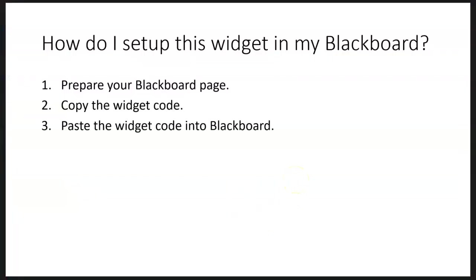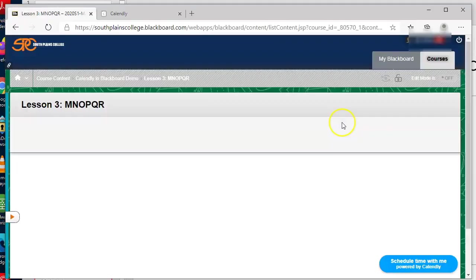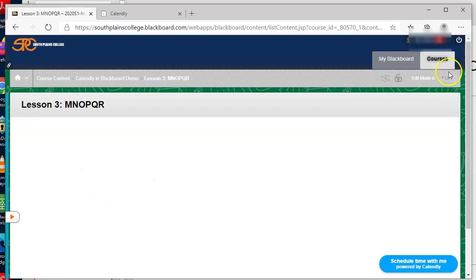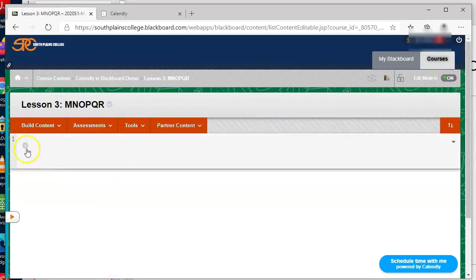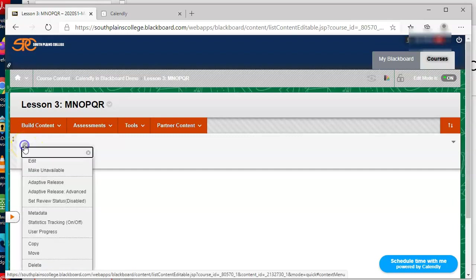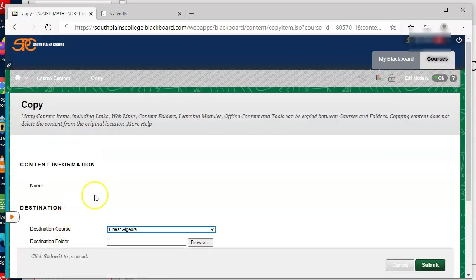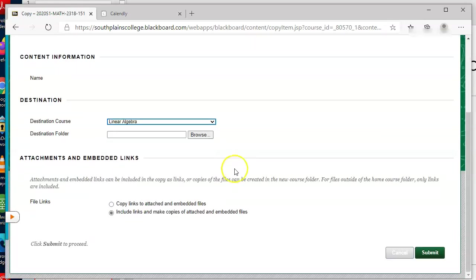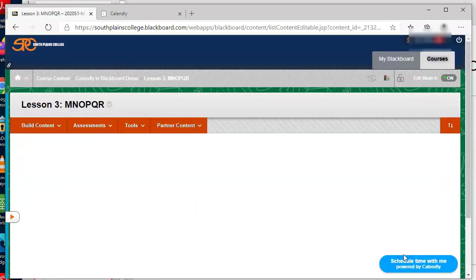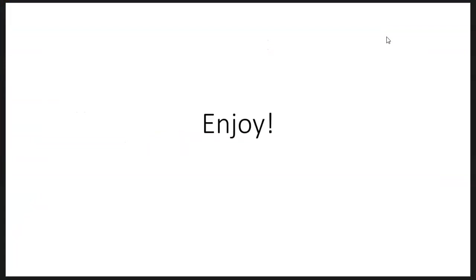So I've pasted the widget code into Blackboard. There's last optional step of just copy that item as much as you want. I'm inside the environment. Let me go to my edit mode on. I know that there's the widget in this place. So I can take, and I can copy, and then I can put that wherever I want to. Once you've got all of those in place, enjoy.